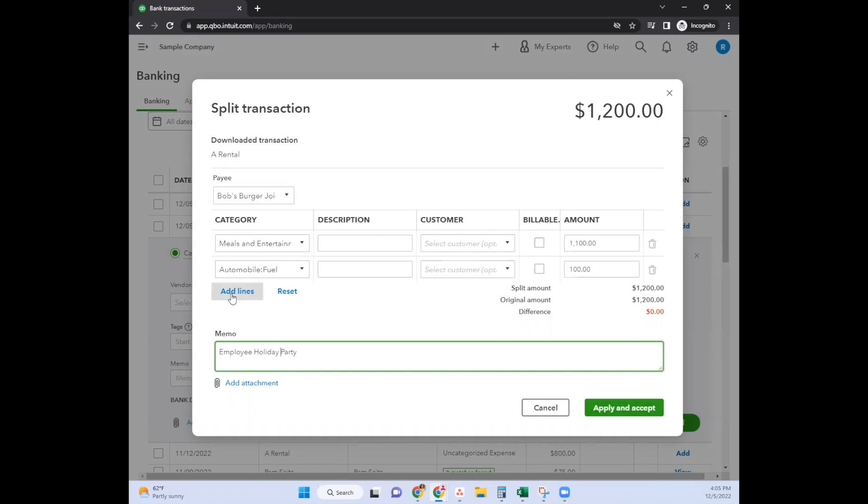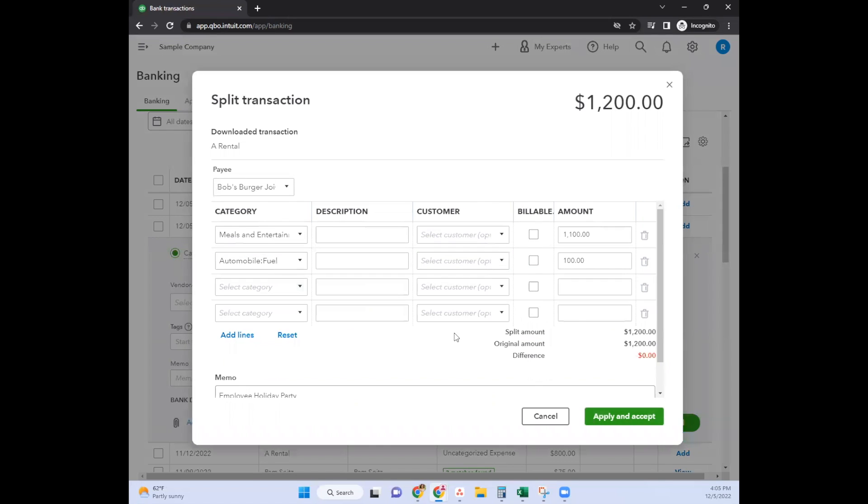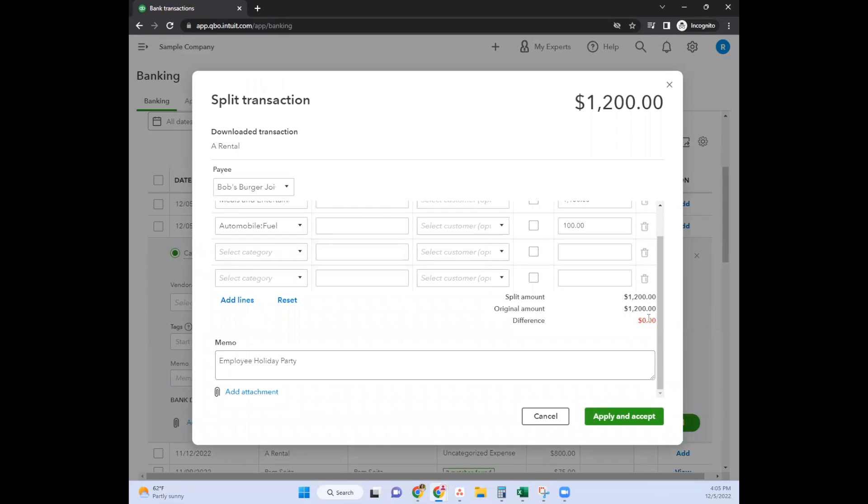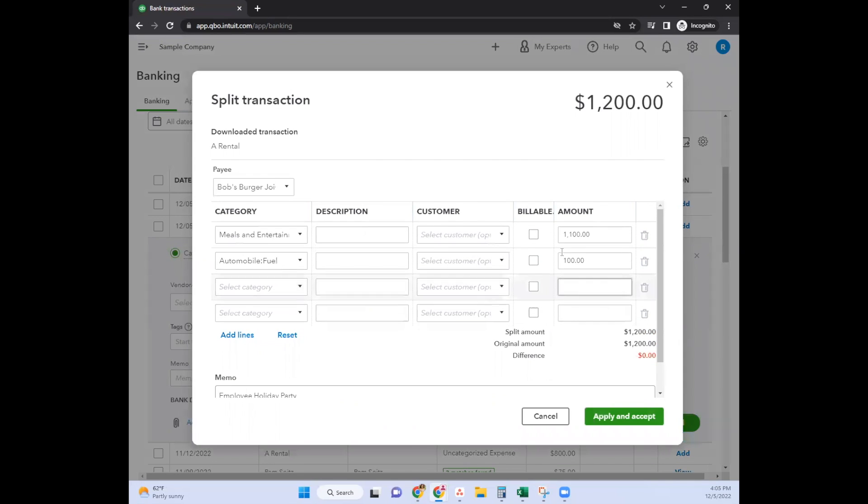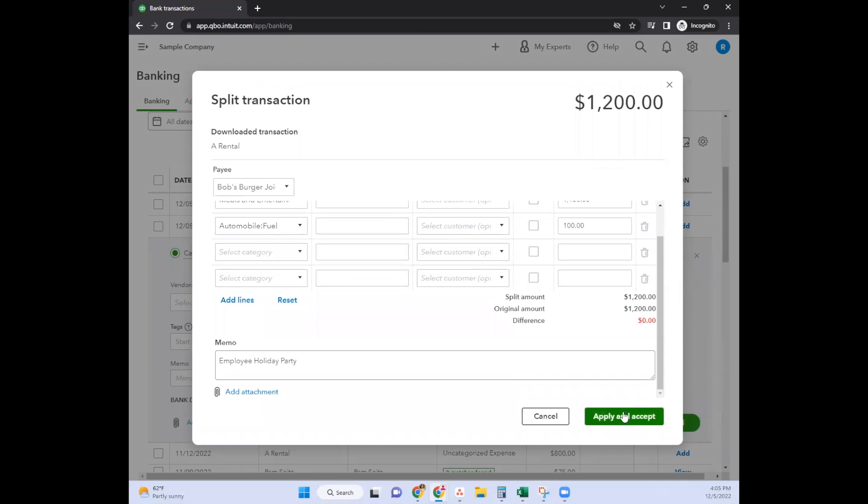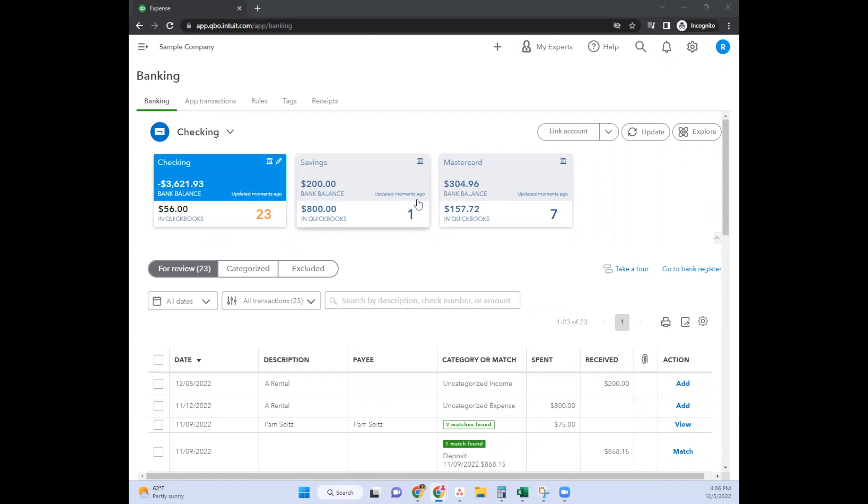You can also add lines here as well. The same thought goes with this - there's the split amount, original amount, and the difference. If it's billable to a client, select this button here and click apply and accept.